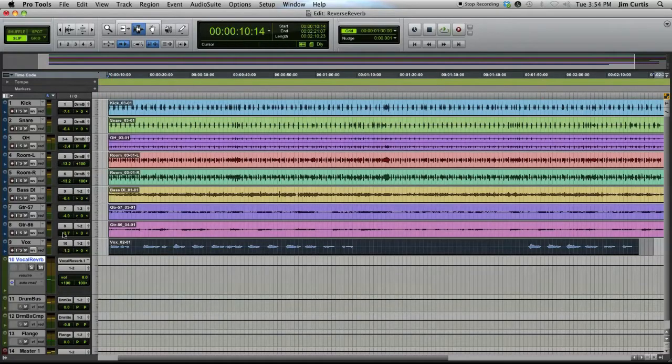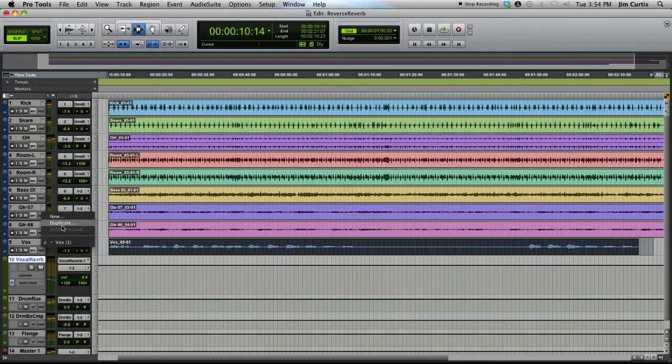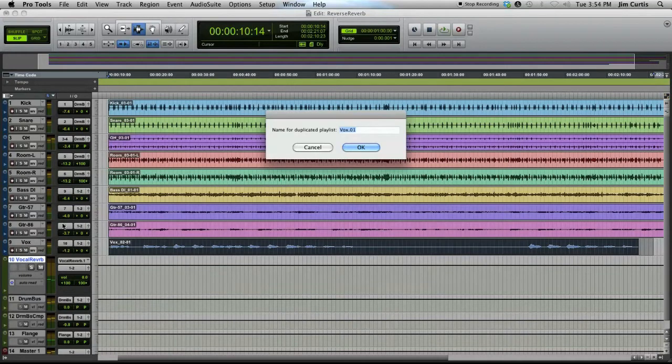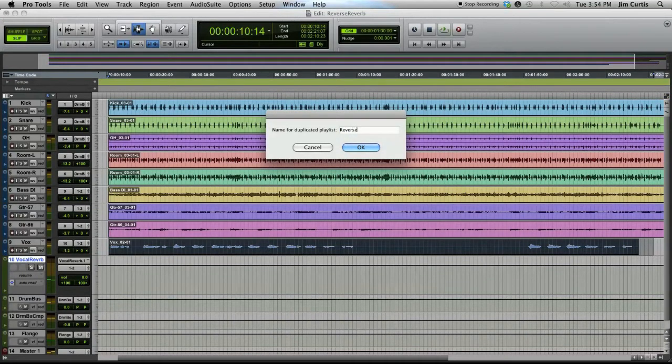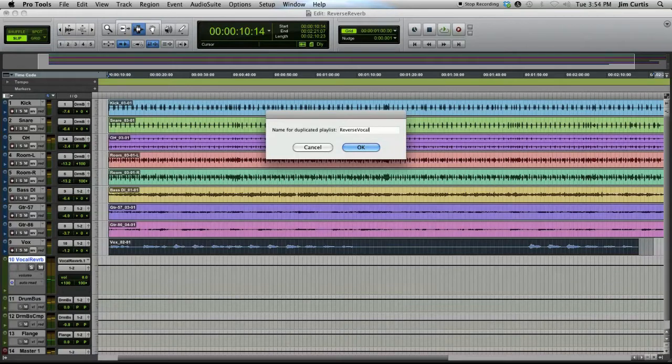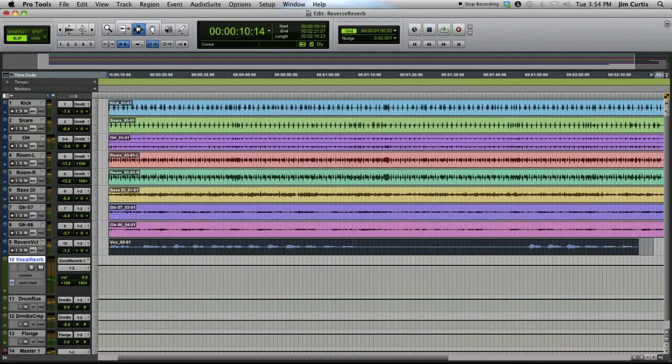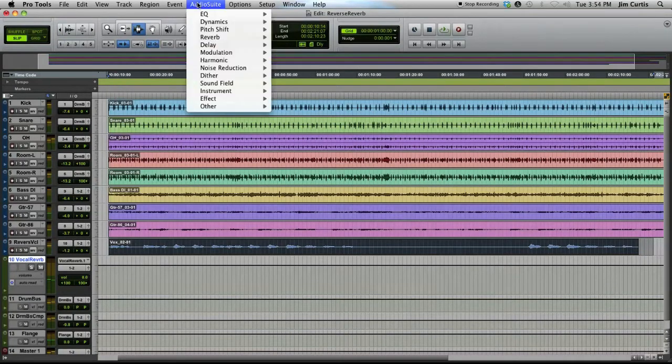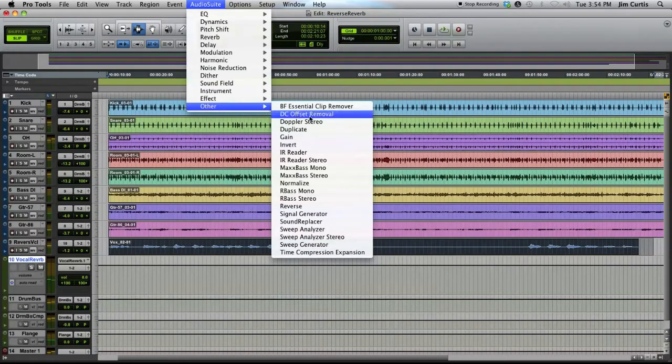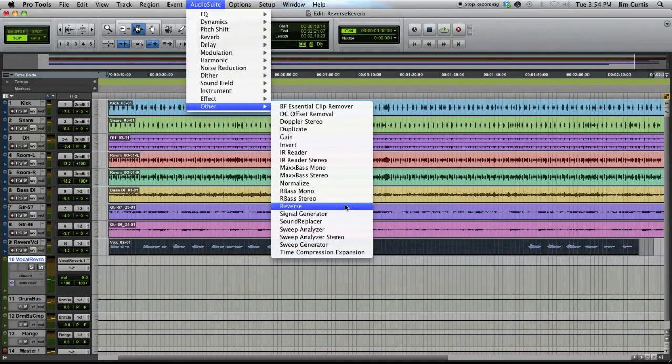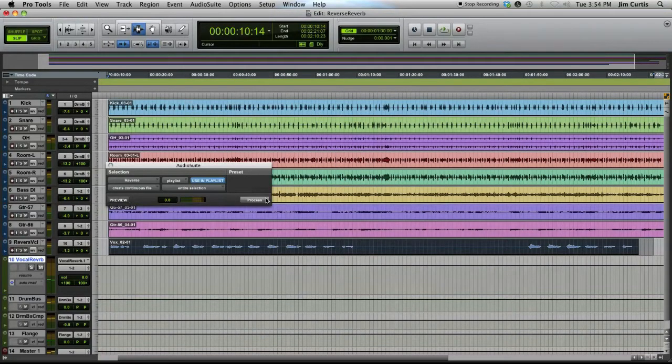Next, create a duplicate playlist of the vocal track so the original is left unaffected. Using the Audio Suite Reverse plug-in, process the audio on this vocal track.